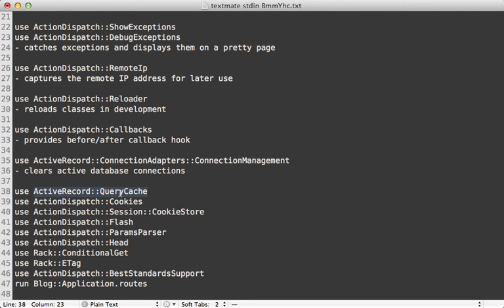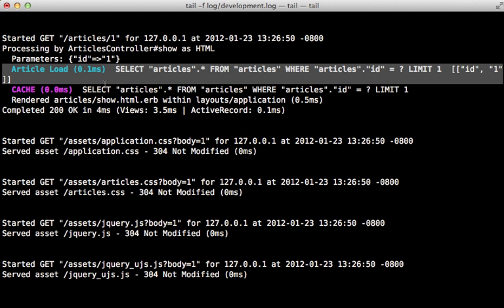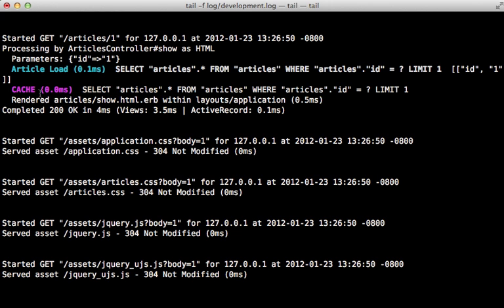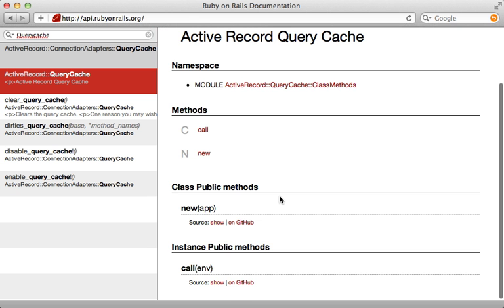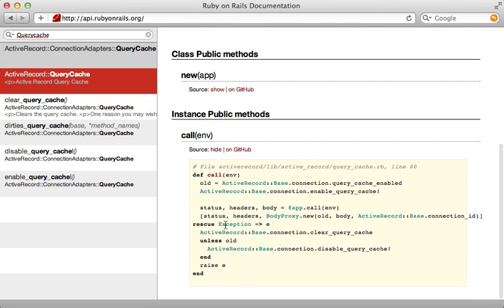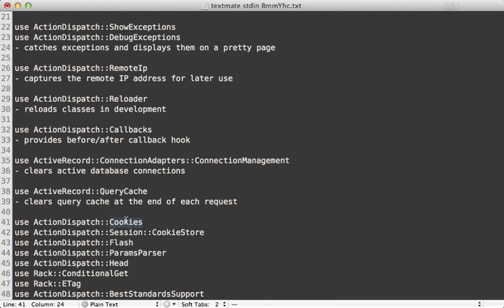The next one you can probably tell by the name: ActiveRecord::QueryCache. You've probably seen this in your Rails log — if you perform the same SQL query multiple times in a single request it's going to cache it and read from the cache the second time so it doesn't hit the database every time. It has to reset this cache between requests, and checking the source code you can see it ensures the query cache is cleared at the end of each request.